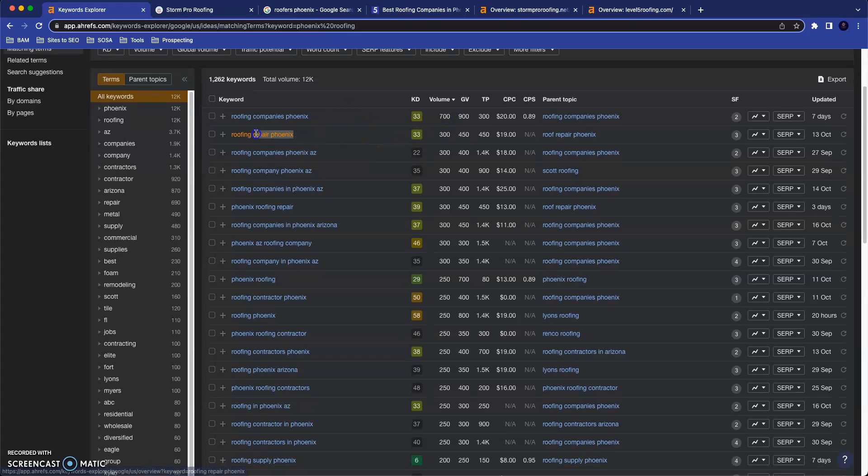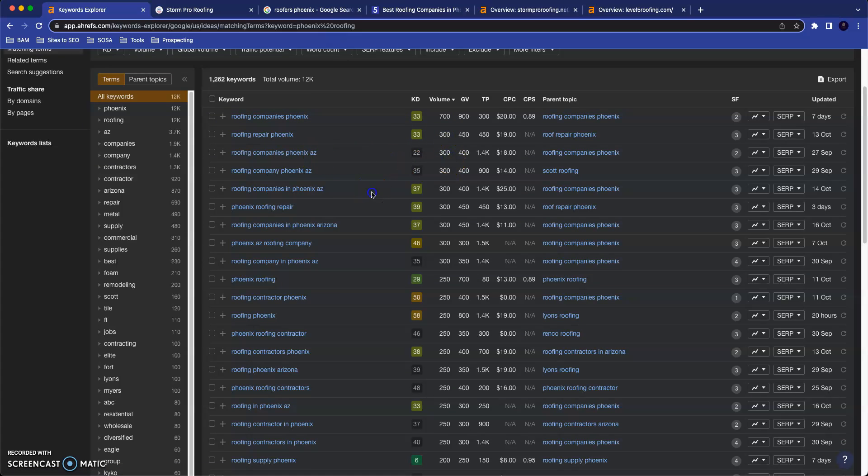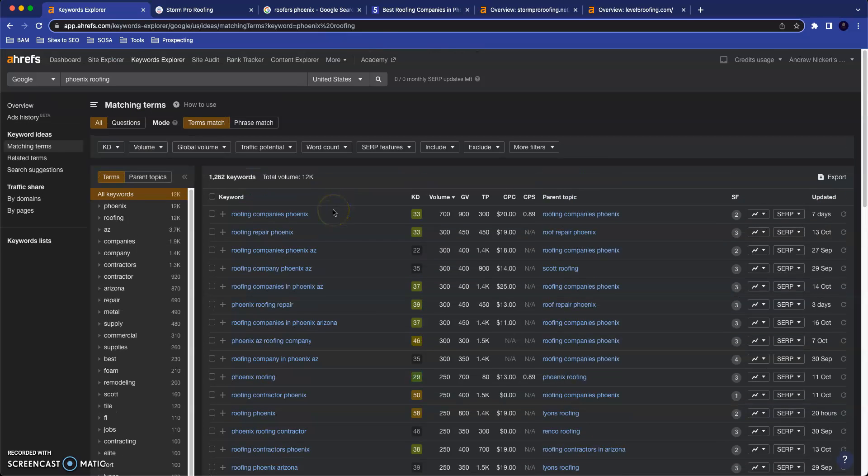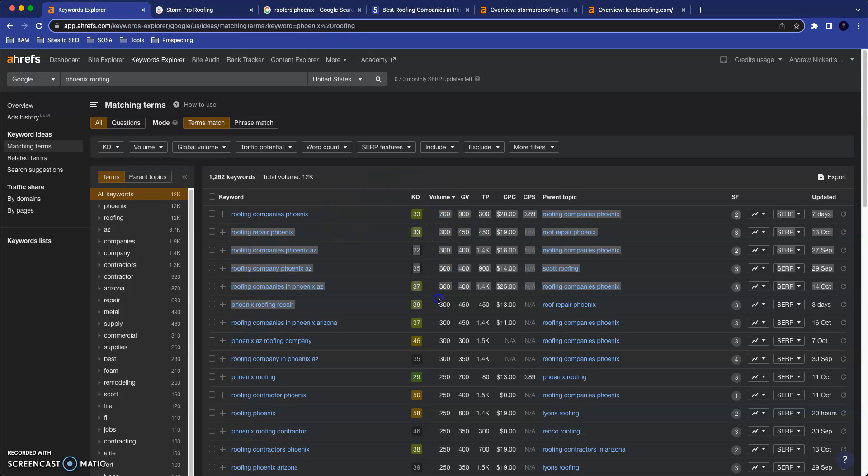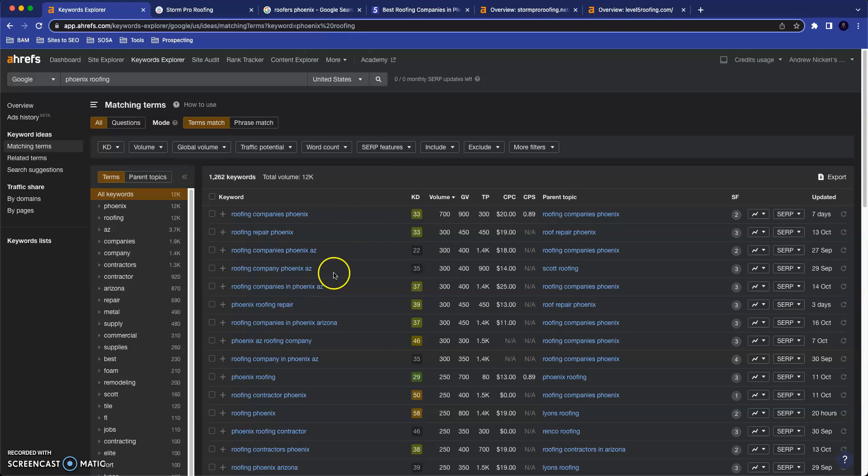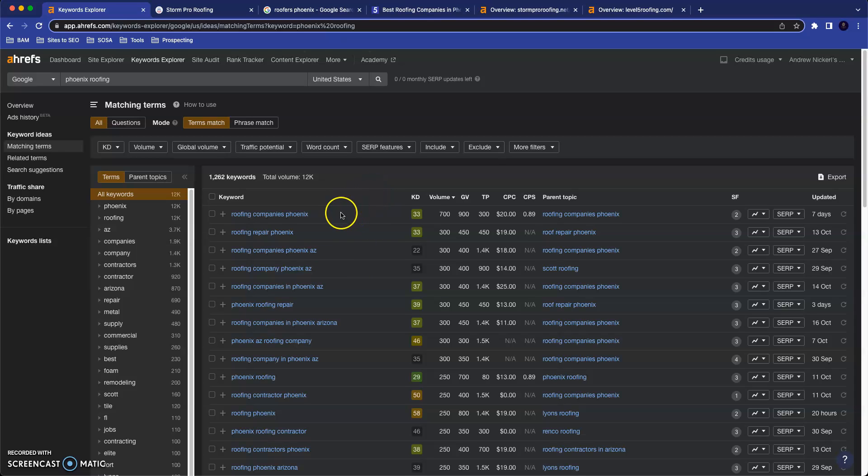Roofing Companies Phoenix, 300. So the point that I'm making here is that there are truly thousands of people searching online every month for the services that you offer. And so I'm sure you can understand how beneficial it could be for your business to capture even a small portion of those searches.